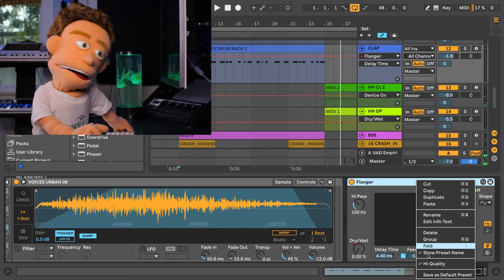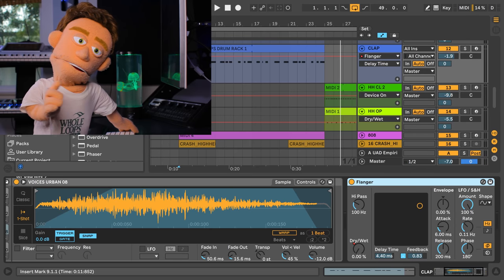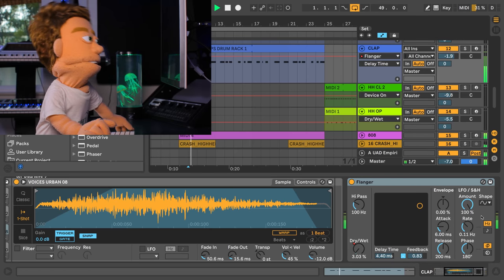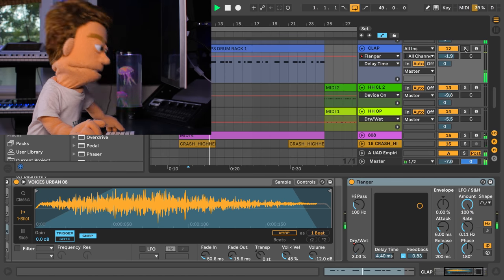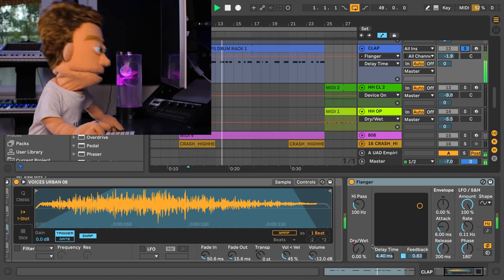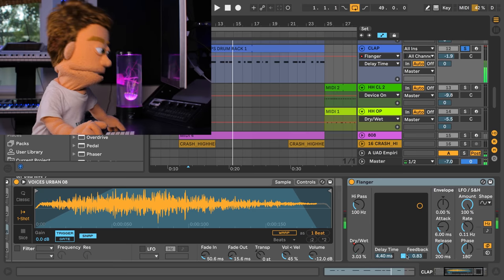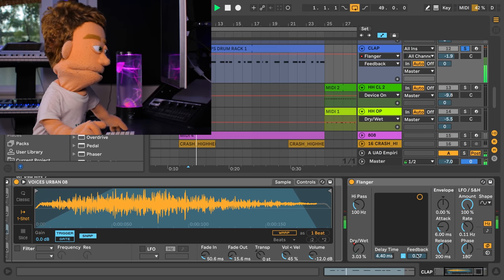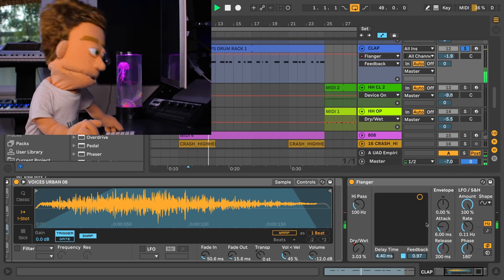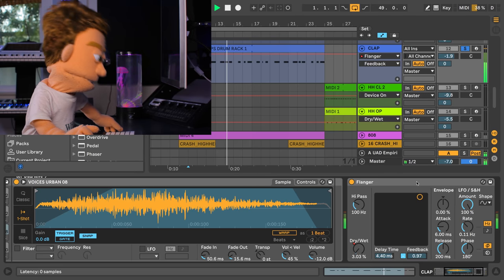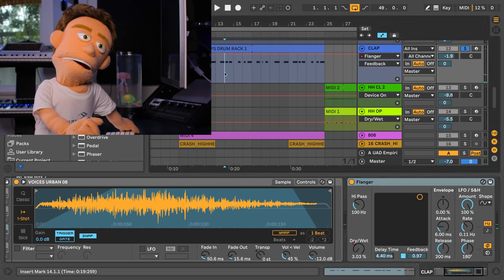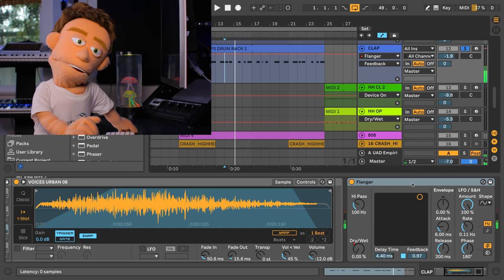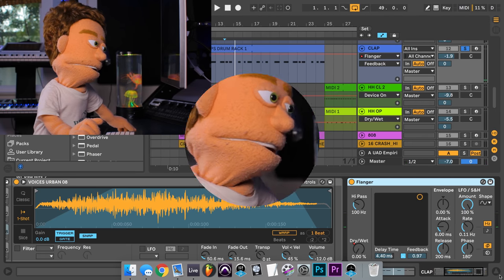And I might actually turn off high quality on these because I find the flanger to be too bright. Let's turn our feedback back up, much better. You can see high quality really makes a difference in how this flanger reacts to high frequency stuff.